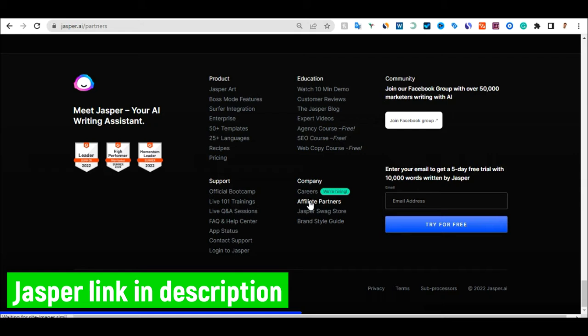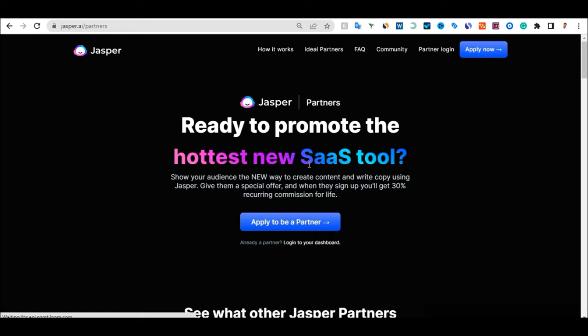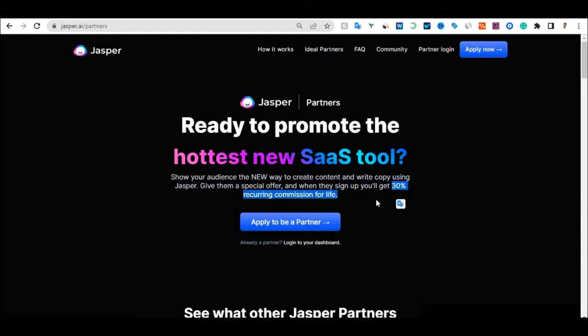Scroll to the bottom of the Jasper website and click on Affiliate Partners. It says you can show your audience a new way to create content and write copy using Jasper, give them a special offer, and when they sign up you get 30% recurring commission. This recurring means monthly passive income — you get paid 30% of what the person pays as a subscription to Jasper every single month.